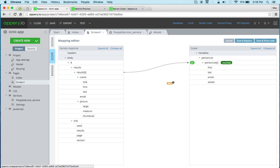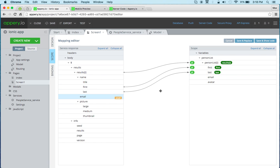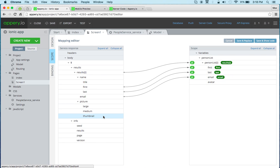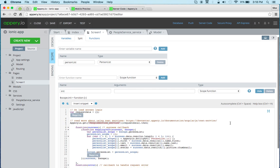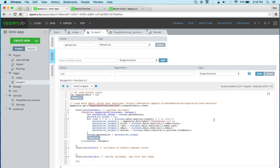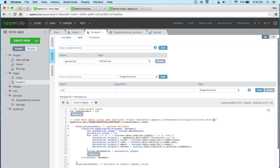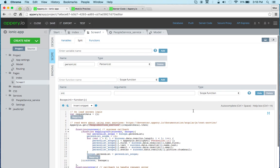And then first, and then this is the last name. We got the email, and we got the avatar. Now save and replace. And you can see that the code is generated. So this is very nice.